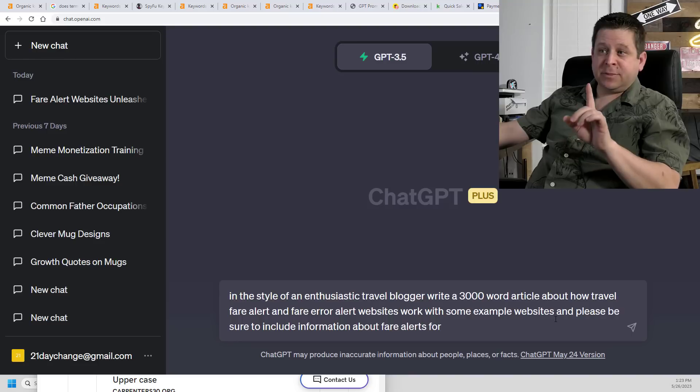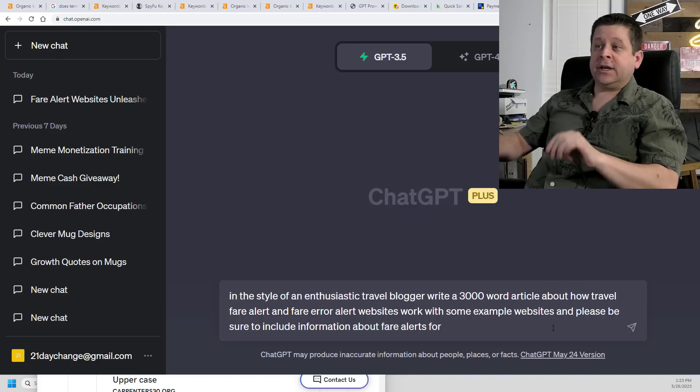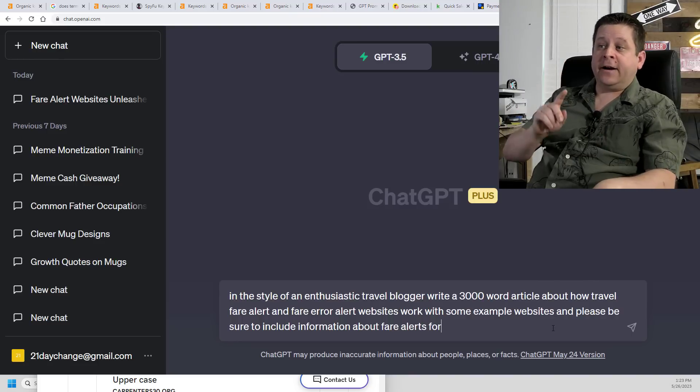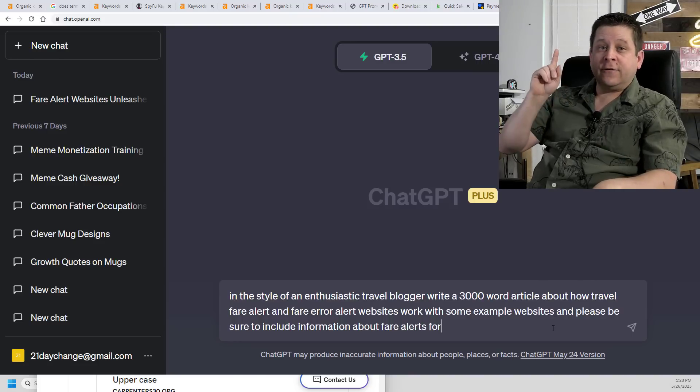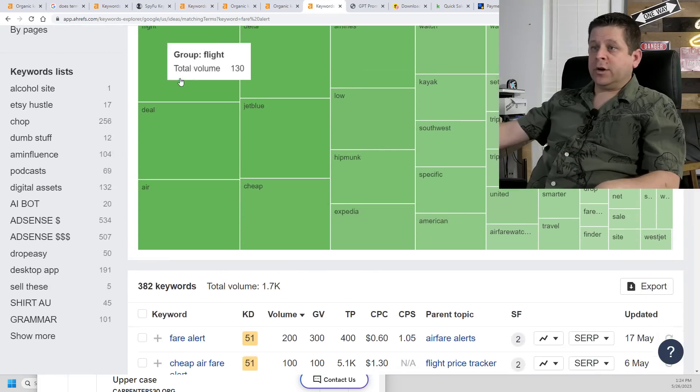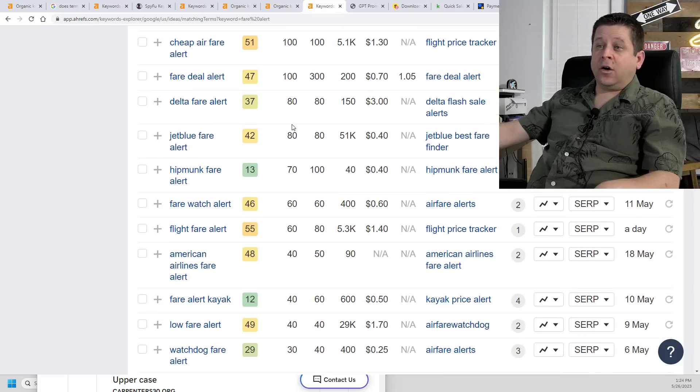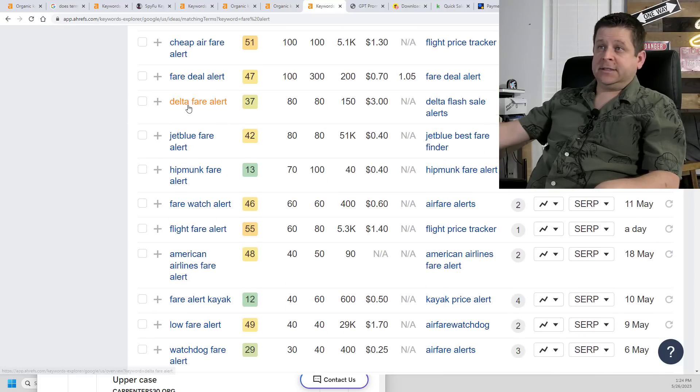Write a 3000 word article about how travel fare alert and fare error alert websites work with some example websites. And please be sure to include information about fare alerts for...